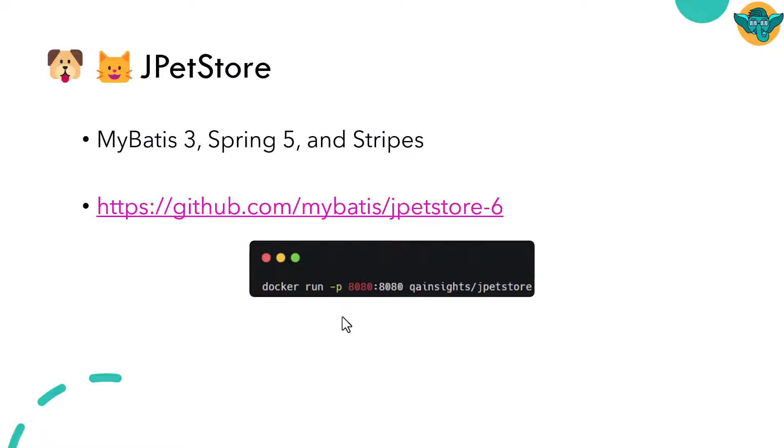This particular repository is not dockerized. So I have dockerized it and published it on my Docker Hub. If you run docker run -p with the port number and qainsights/jpetstore, you can run JPetStore locally.